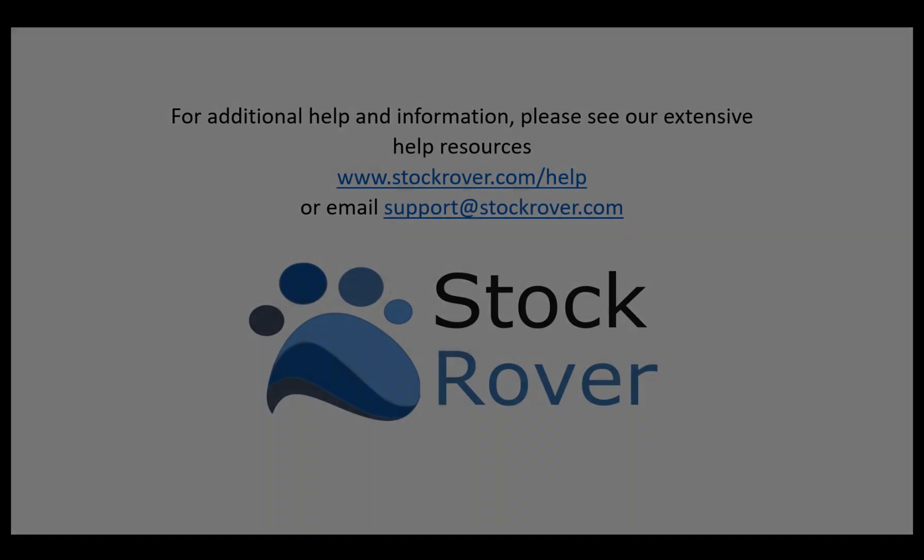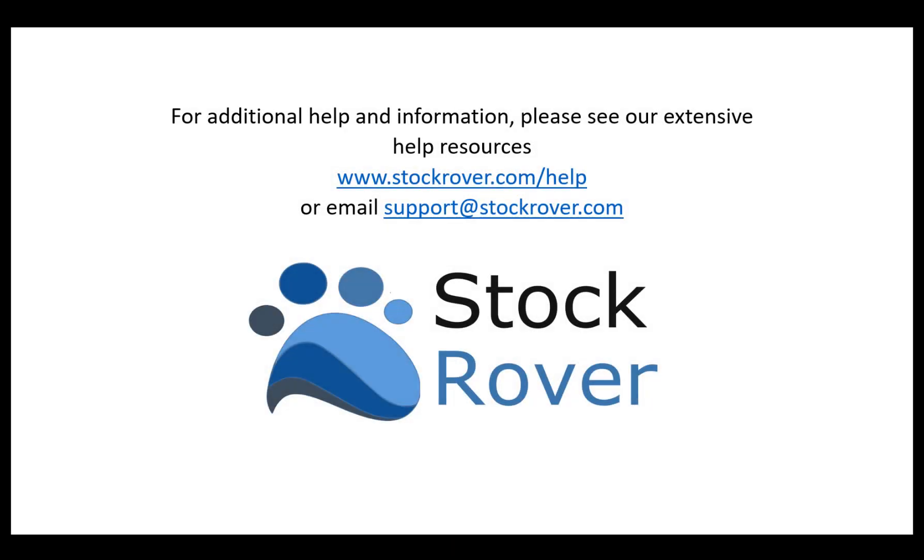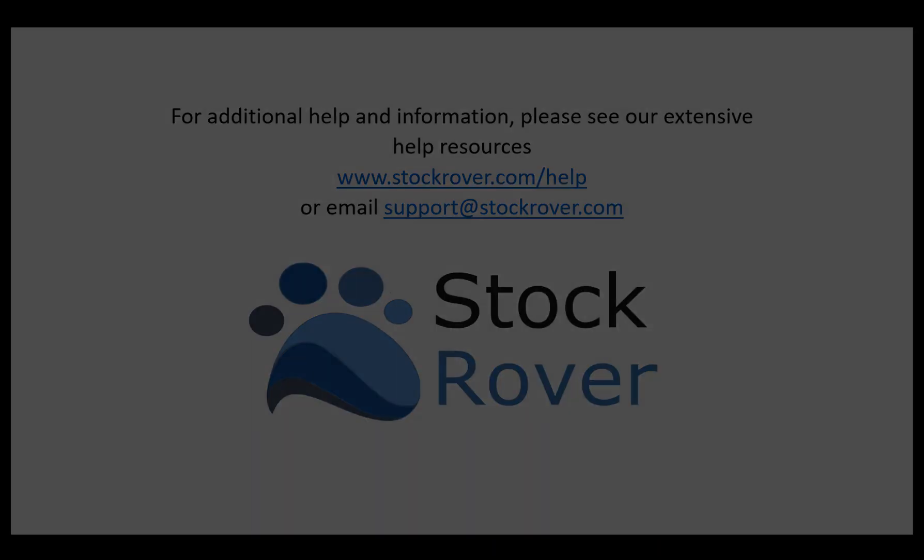I hope you found this video useful. I encourage you to explore Stock Rover and see all that it has to offer, as well as check out our educational videos on our website. Thank you for watching.